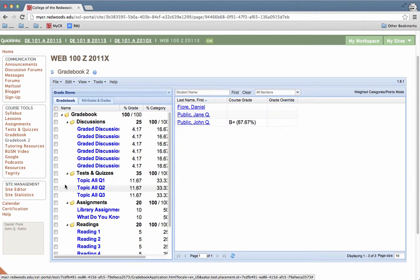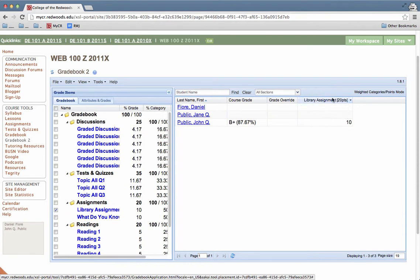So since we're looking at how to change a student's grade, I want to look at this library assignment item and I'm just going to check that box. So now you can see over here on the right side, the library assignment column and you see it's worth 20 points.